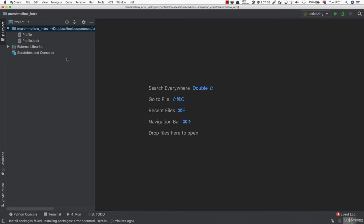So we're going to look at what Marshmallow does in this video, and then over the next few videos in this section, we are going to be adding Marshmallow to our API instead of RecParse. We're going to do this in an incremental way just to simplify it a bit.